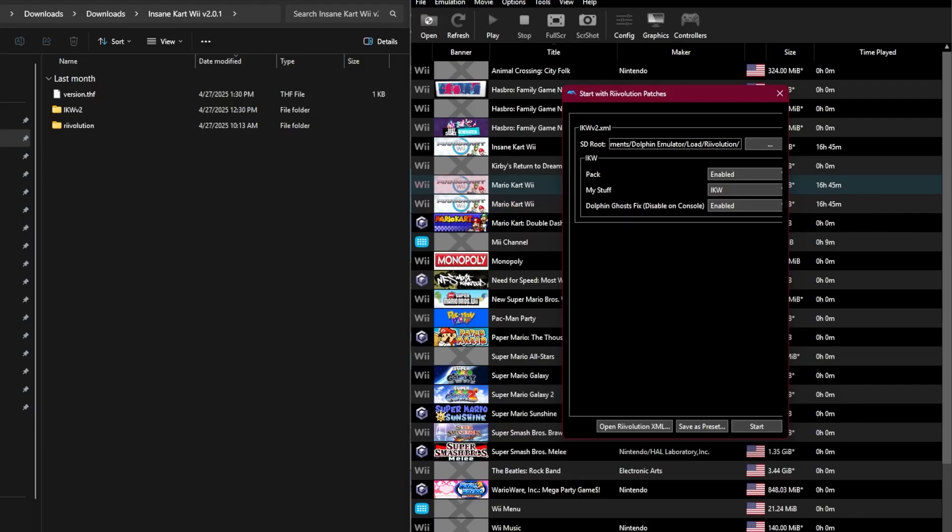In order to play IKV, you need to enable the pack. You can enable your mystuff, and if you're on Dolphin, you can enable Dolphin Ghost Fix, which allows you to play against Staff Ghosts on Dolphin.